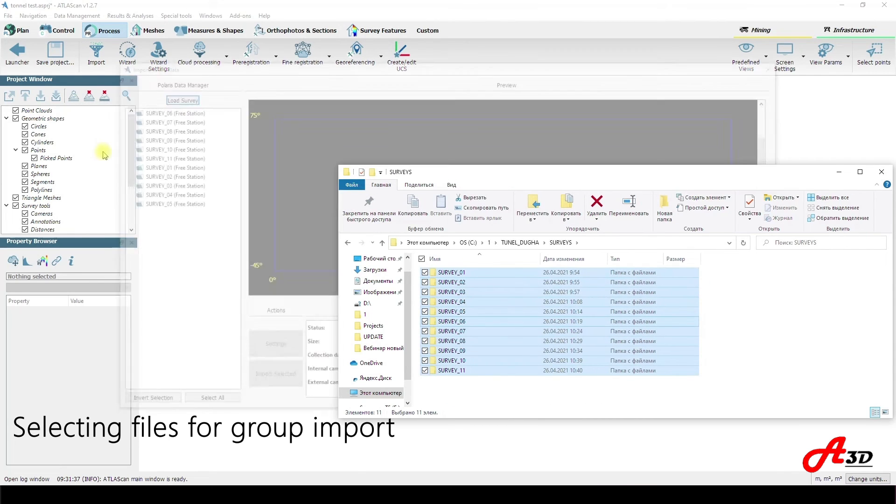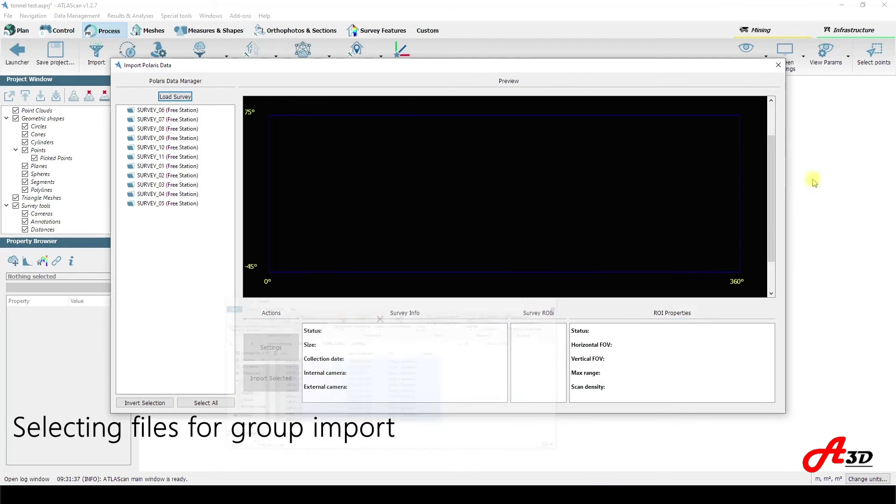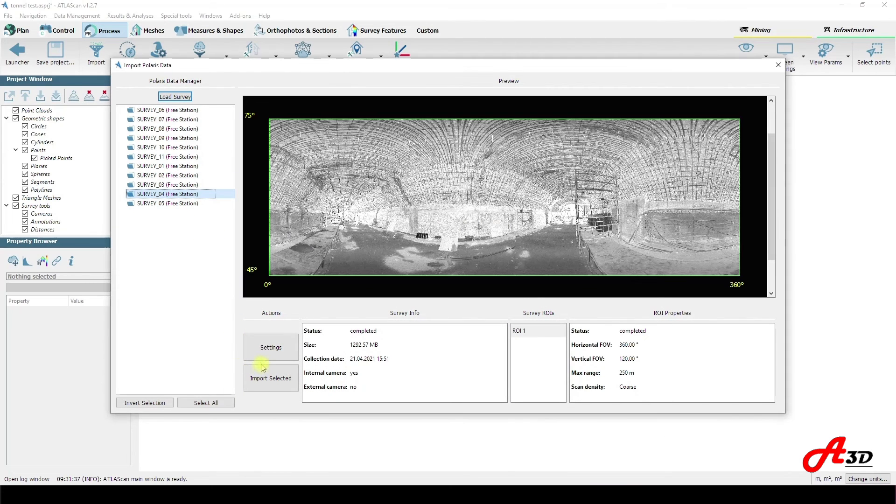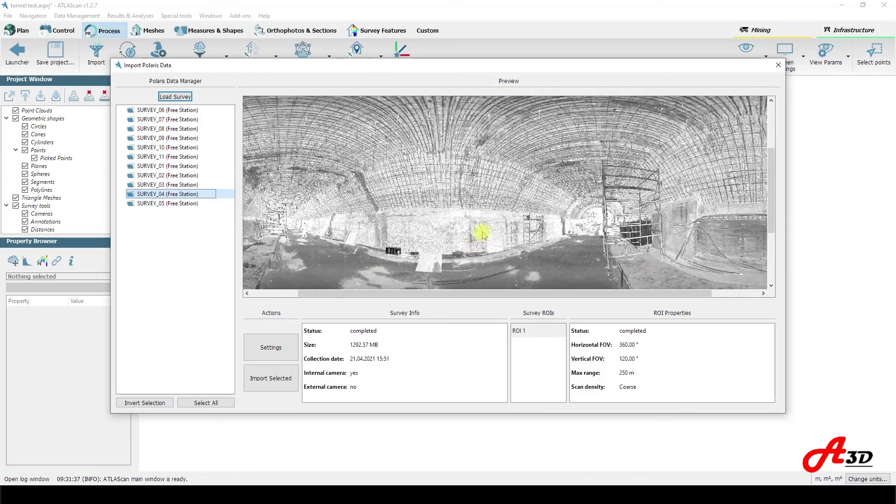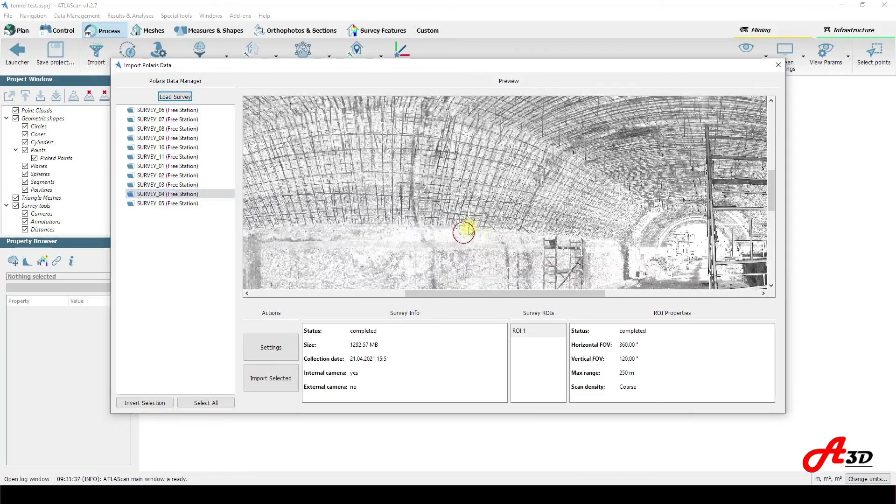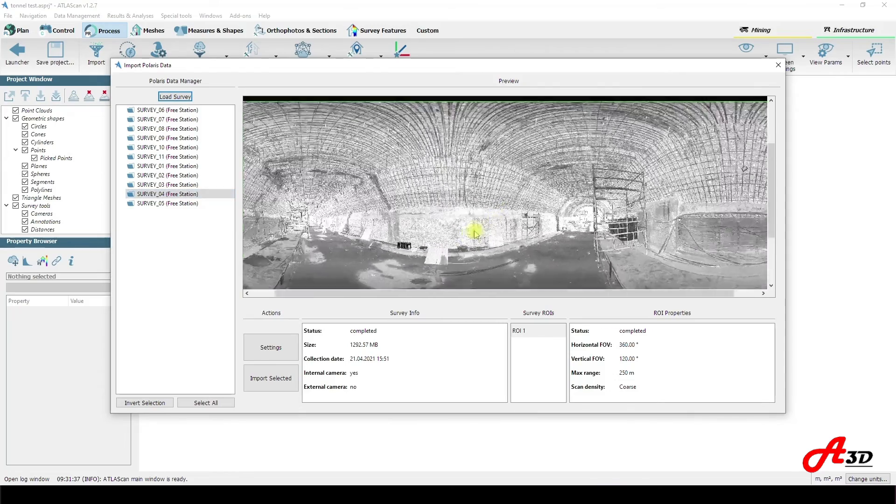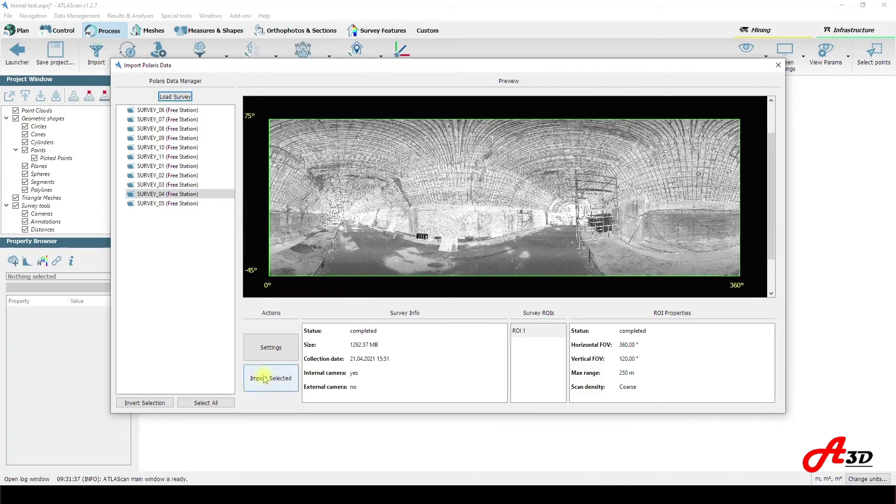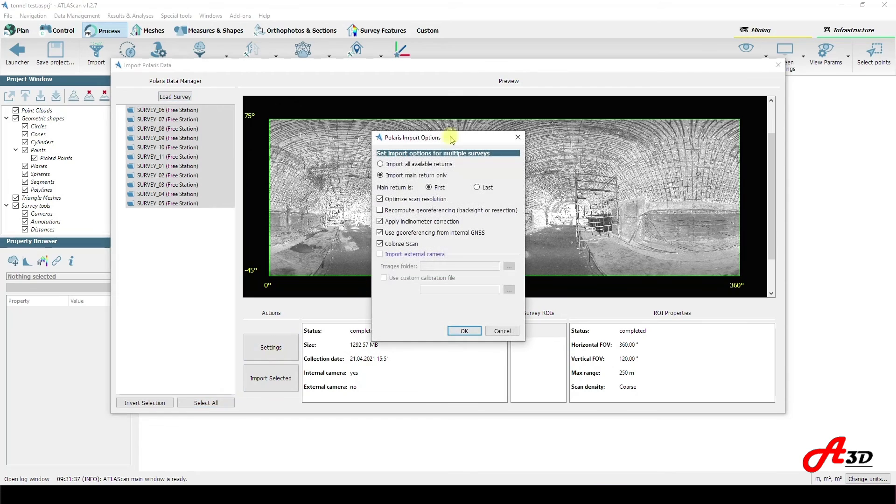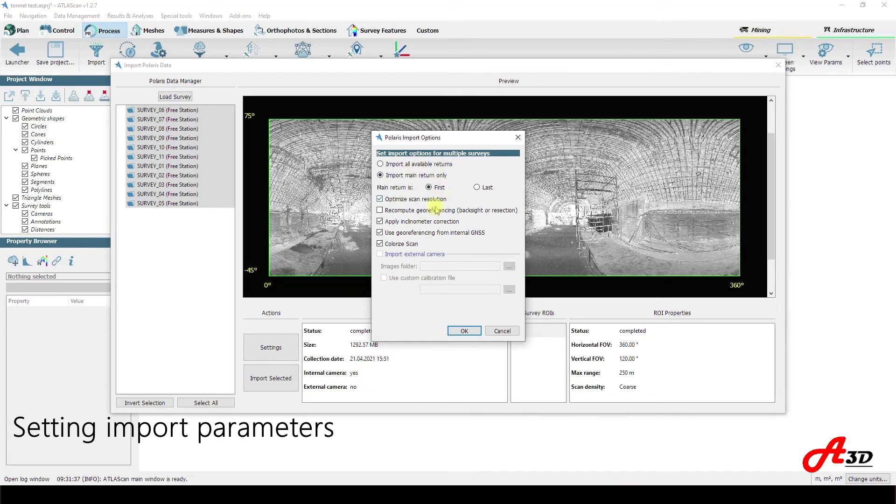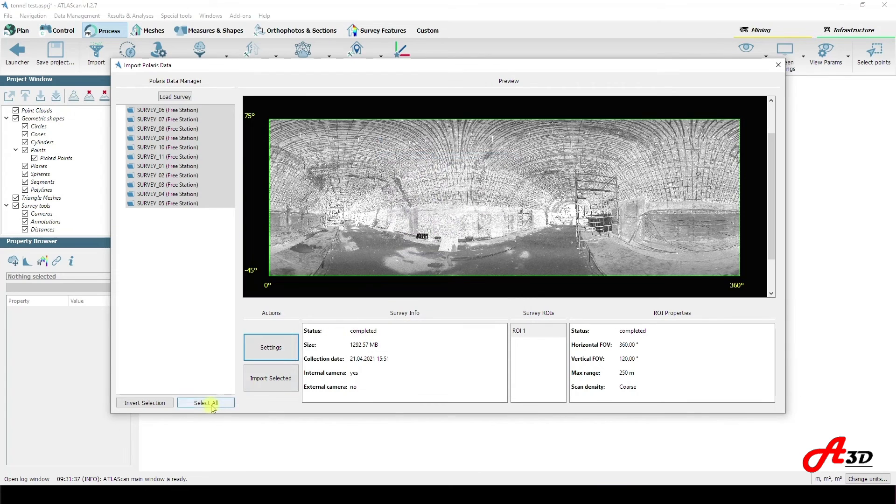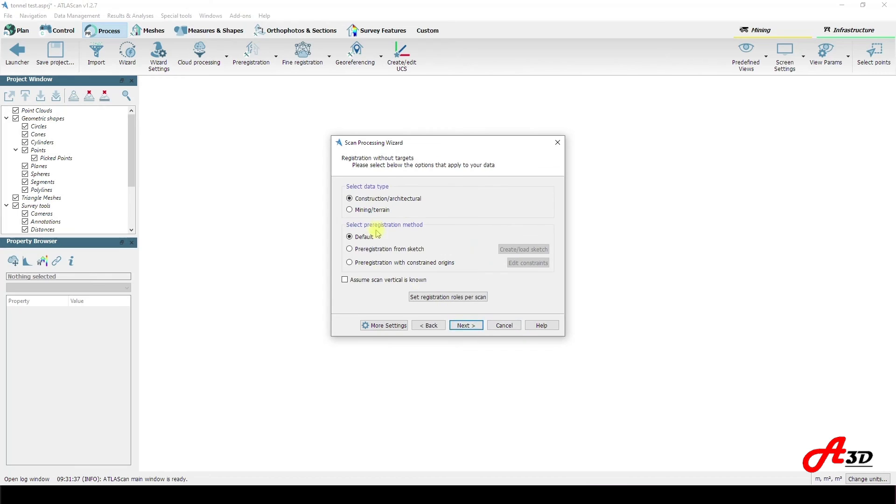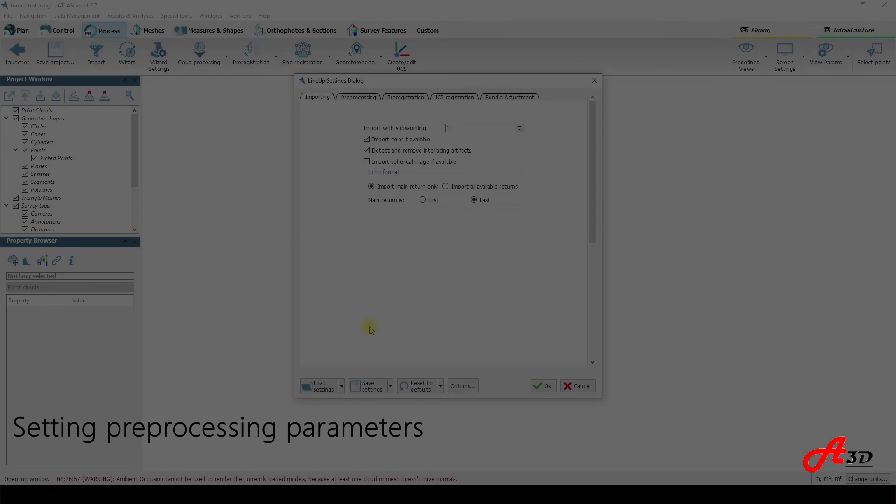Scan stations are imported in group mode and there are more import settings to choose. In this particular case we choose the automatic process by setting up processing parameters done in advance because we had no GPS signal working underground.